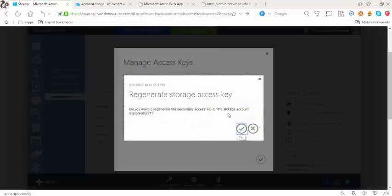To regenerate the secondary access key you can simply go here, click on regenerate just like you did for the primary access key.